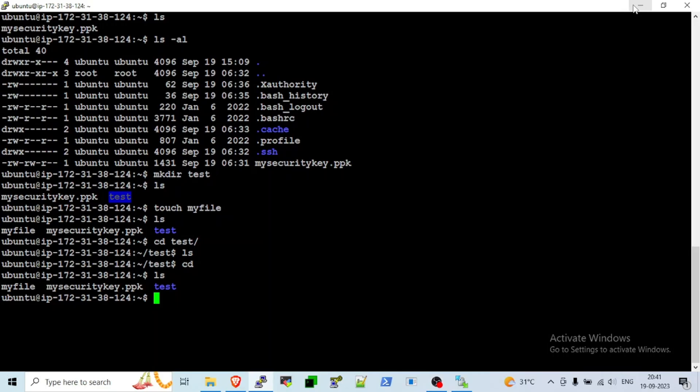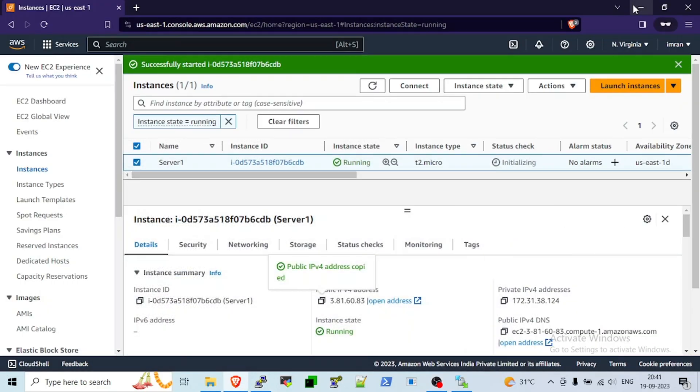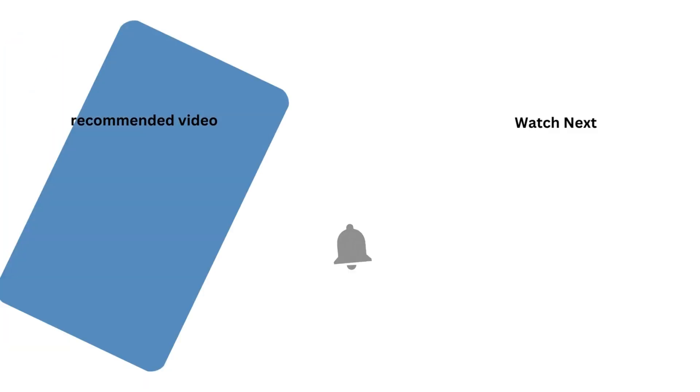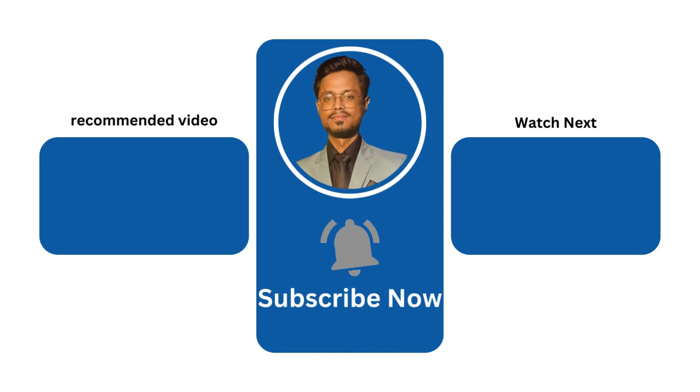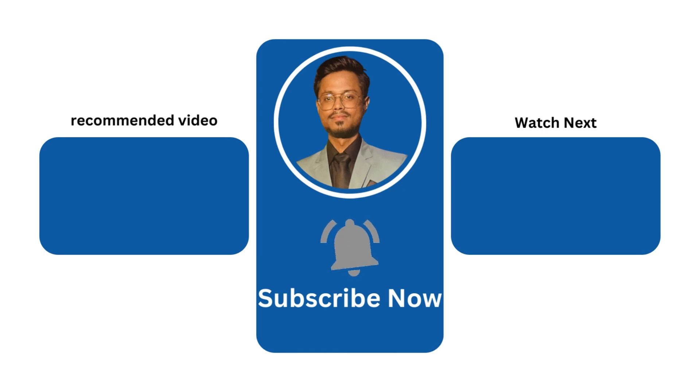If you like this video, make sure to subscribe to this channel and share with your friends. Thanks for watching.